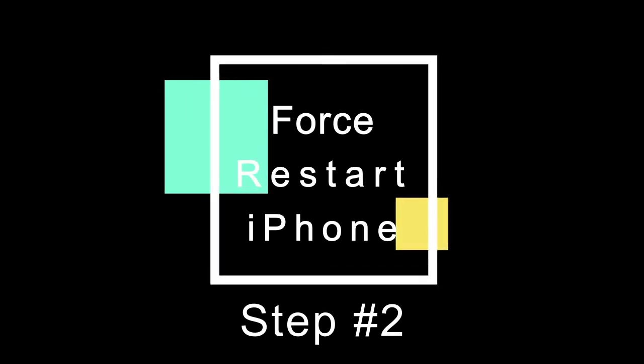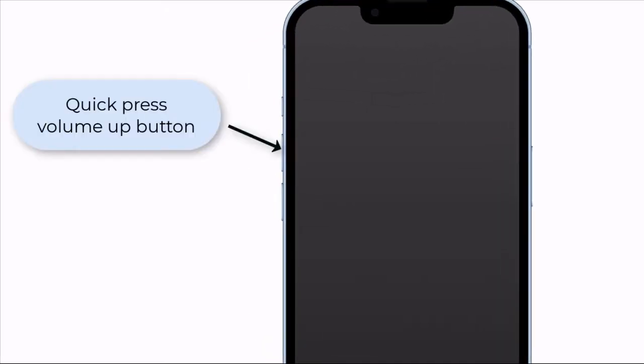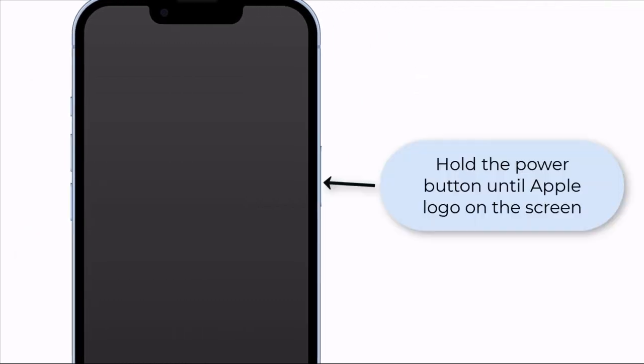Step 2: Force restart iPhone. You can press the volume up button and release it quickly, then press the volume down button and release it quickly, then hold the power button until you see the Apple logo on the screen.